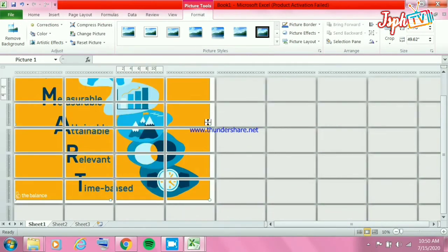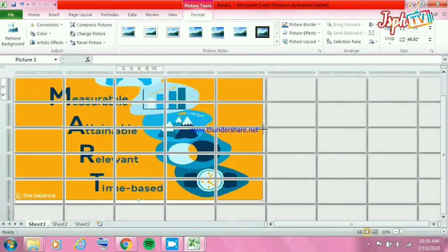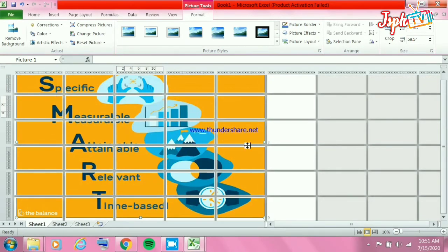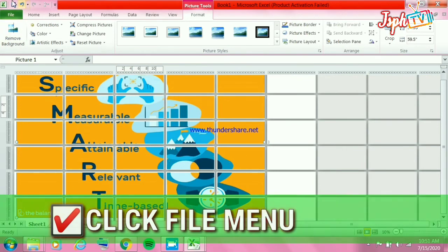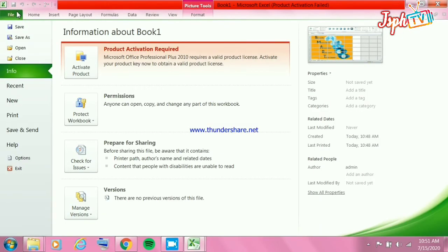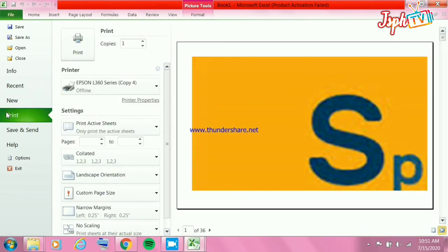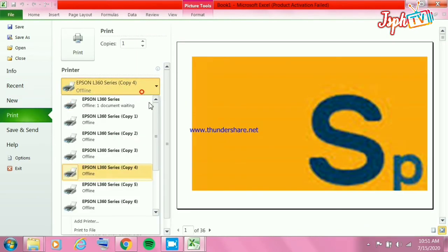After dragging the picture, click the File menu and choose your online printer.